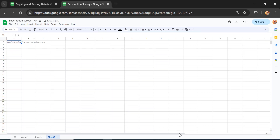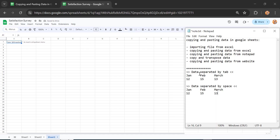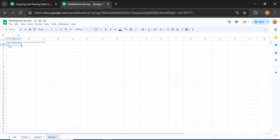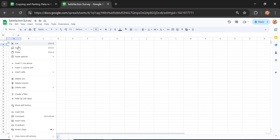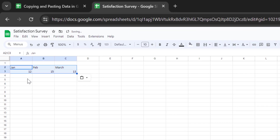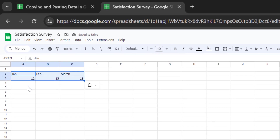One dataset is separated by tab and the second is separated by space. Let's see what happens when we copy each into Google Sheets. First, let's copy the tab-separated data — the John and Vape data separated by tab. Select these two rows, press Ctrl+C, then go to Google Sheets, right-click, and click Paste.